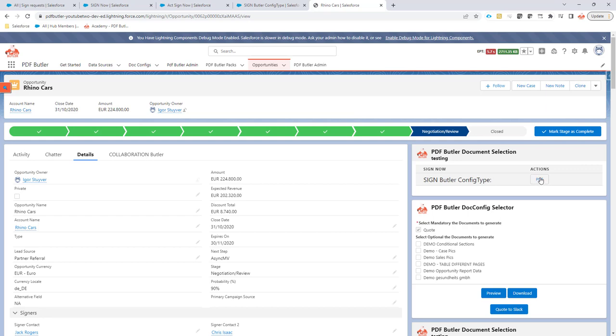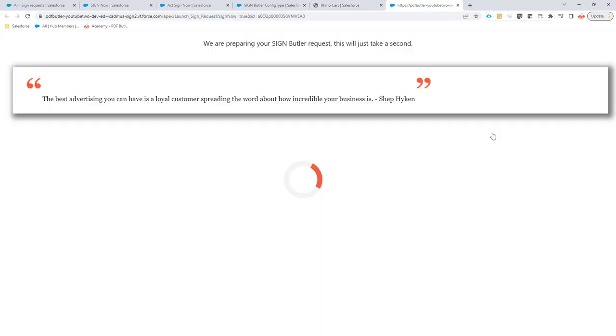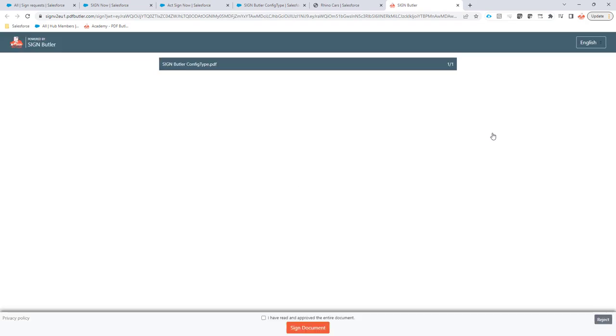And we can launch it by a click of a button. So if I launch this, it will actually open up the page that creates the sign request and then from this page it will immediately forward to the signing page.